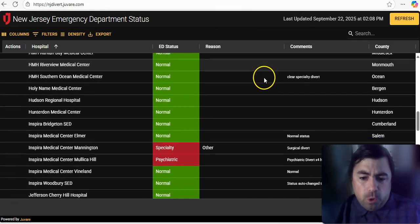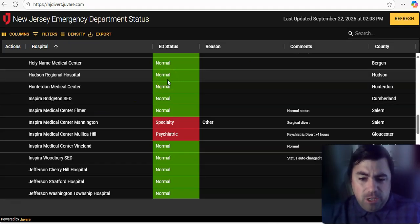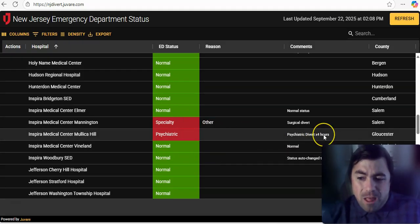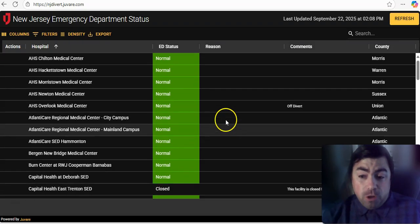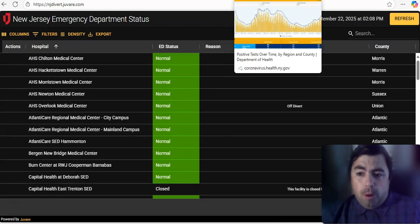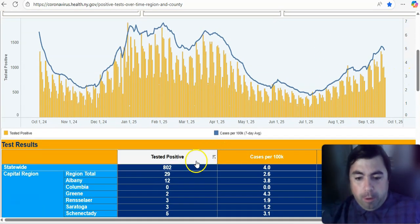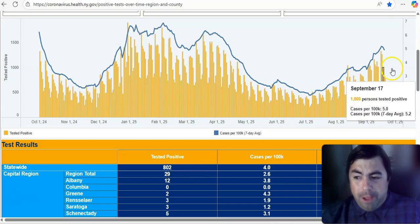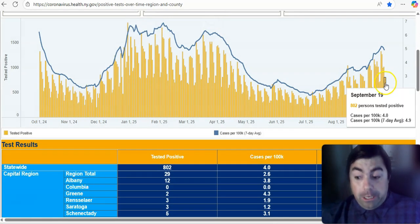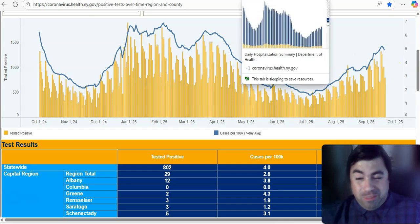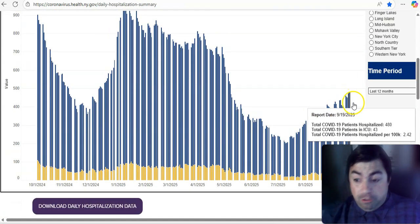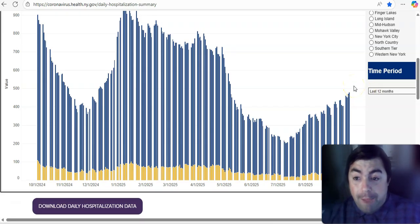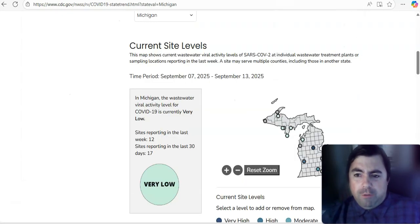Taking a look at what's going on in New Jersey, we do see Inspire Medical Center Mannington, specialty issue. Inspire Medical Center Mullica Hill, psychiatric issue. That psychiatric issue is causing a psychiatric divert for four hours. Those are the only two hospitals with problems in New Jersey. New York State continues to have a problem. Now, you see this trend line drop a little bit. 802 new positive tests. I believe that is slightly higher than last Monday's positive test. So that's not good. And as you can see here, hospitalizations do continue to rise in New York State, which obviously, that is not something we like to see whatsoever.